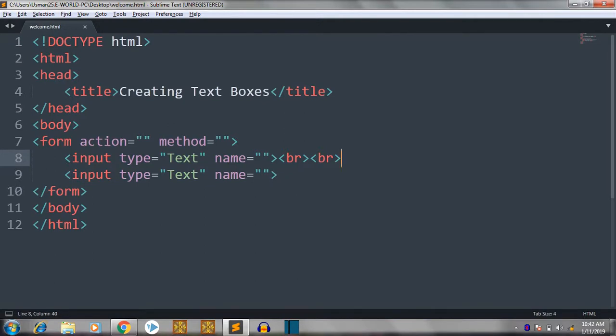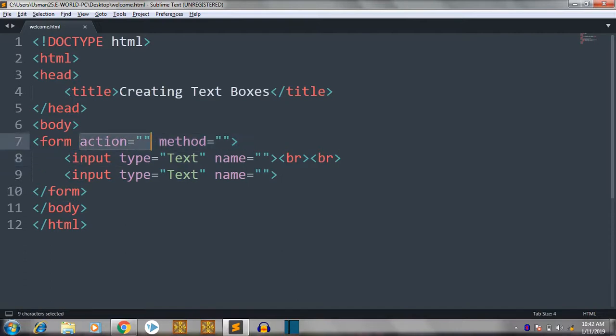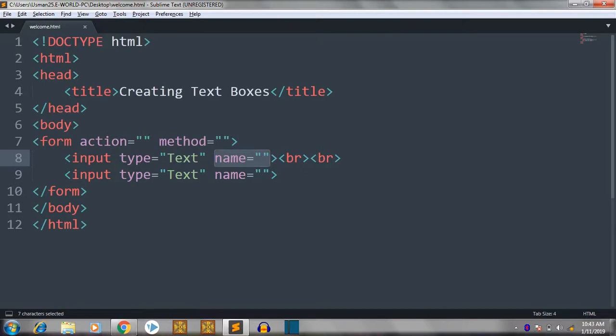Forms are very important in an HTML document or in any web page. They are very important. So for this tutorial, you are just concentrating on this attribute, not on these attributes. The second one method and the third one name. You just have to concentrate on type attribute.